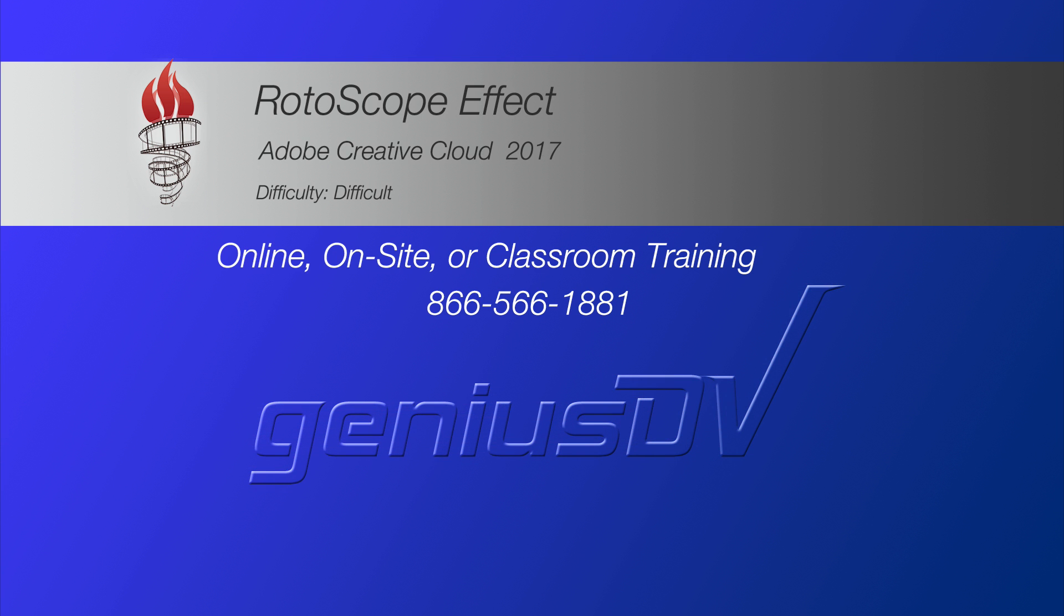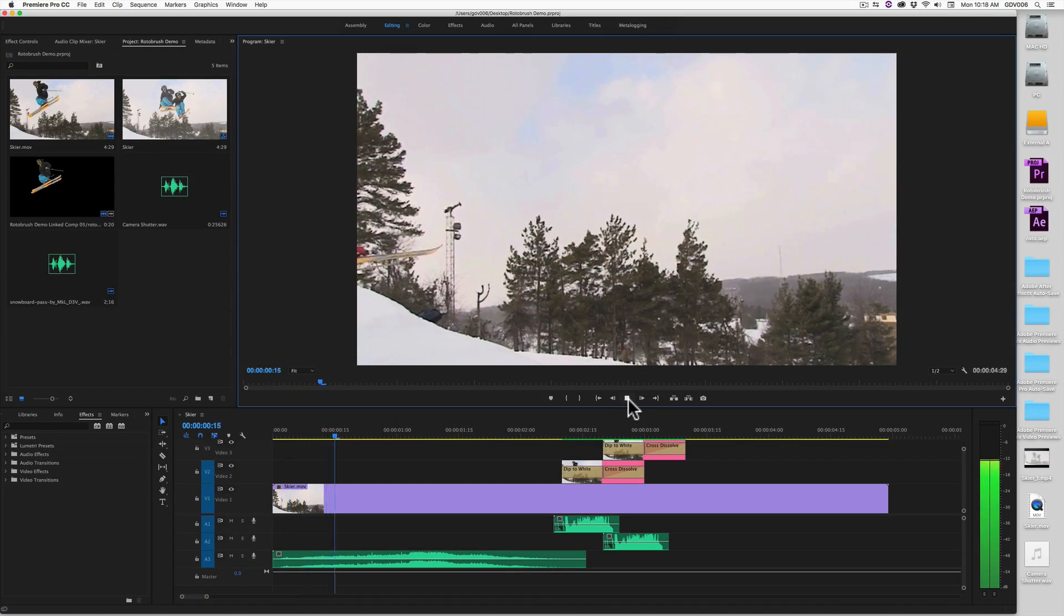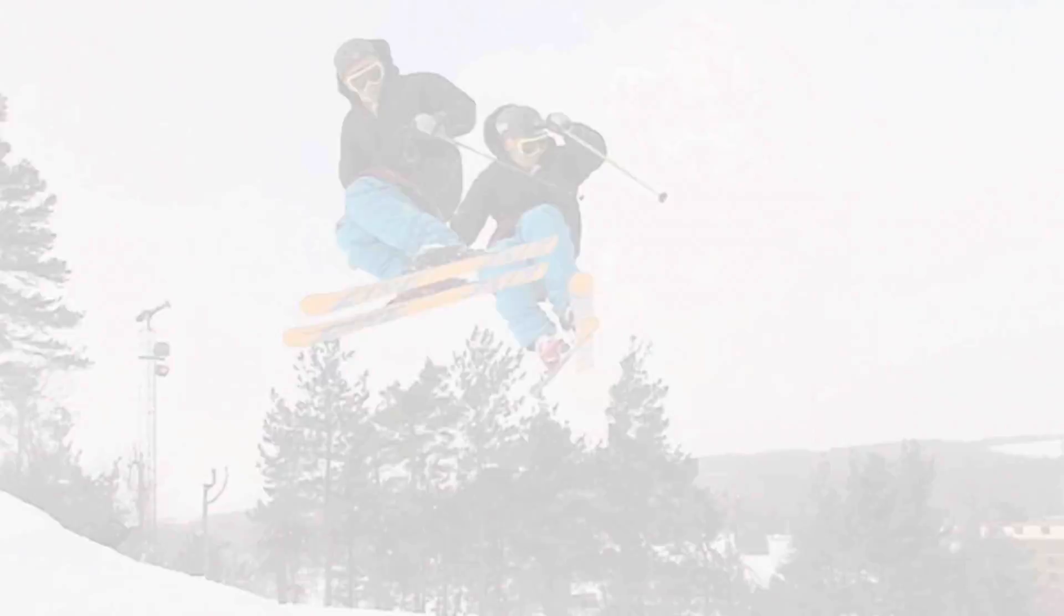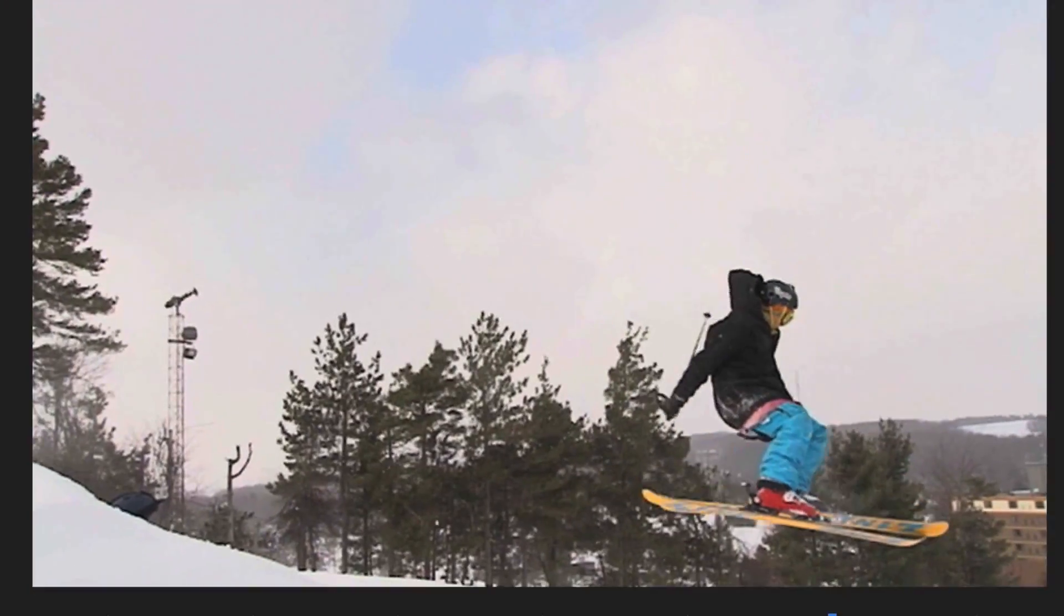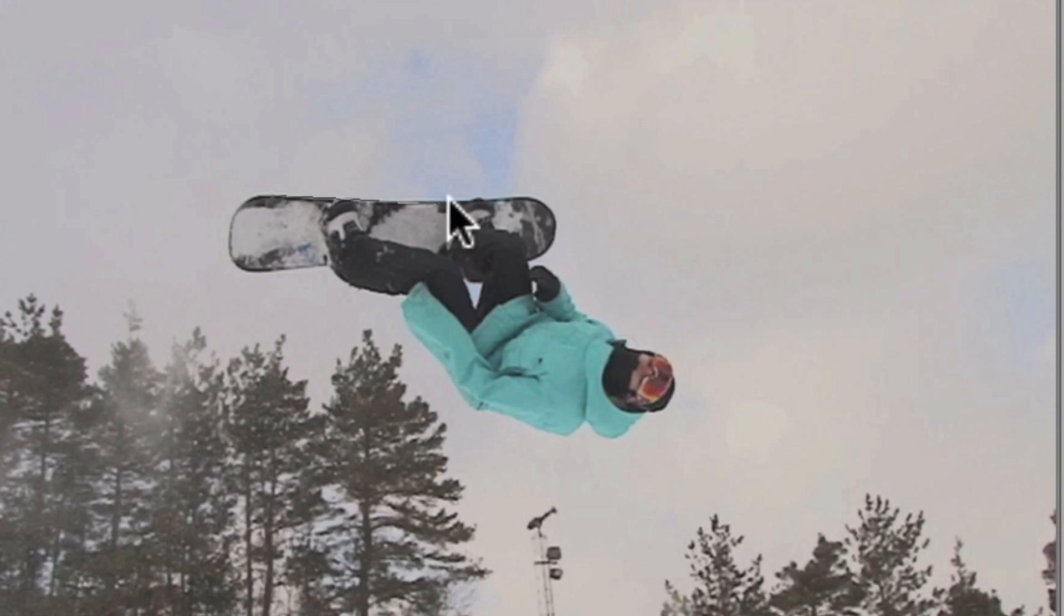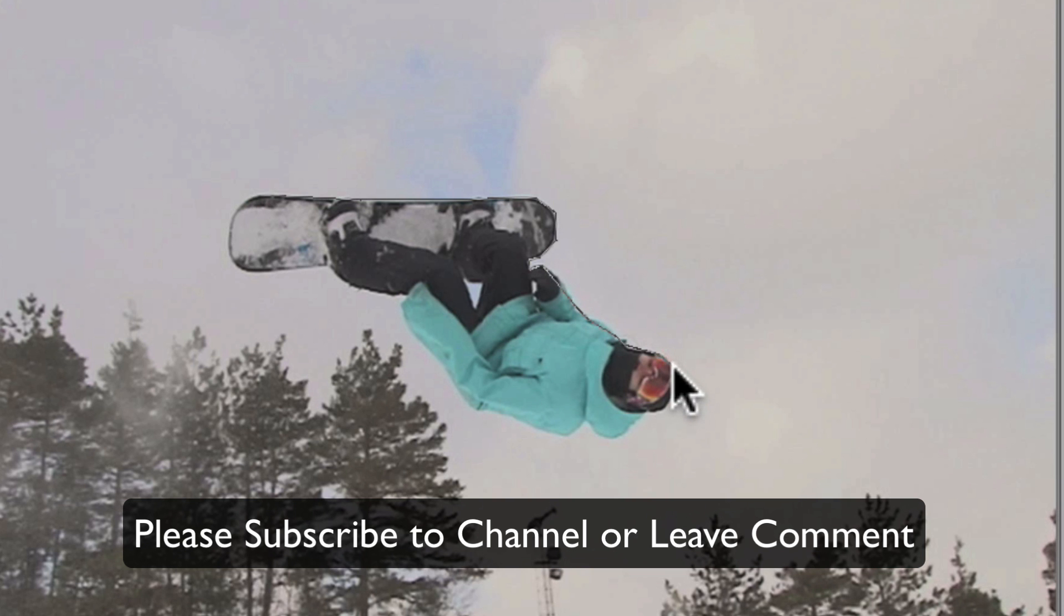Check out this quick tutorial on using the rotobrush feature when working with the Adobe Creative Cloud suite of video editing software. The term rotoscope refers to a lengthy process of tracing around an object for each frame within a video segment.